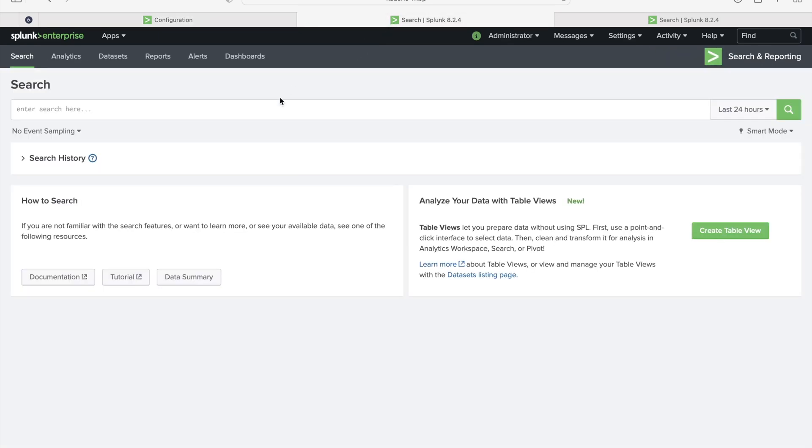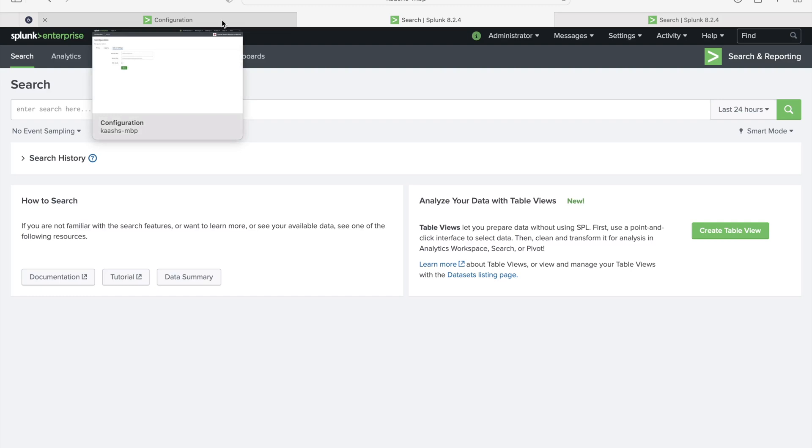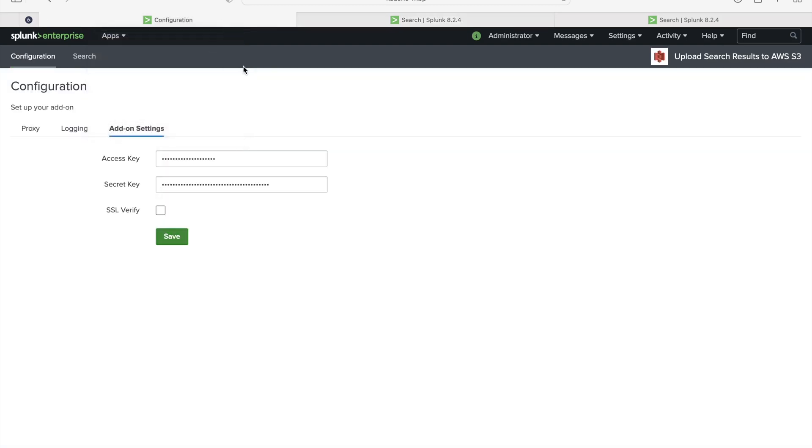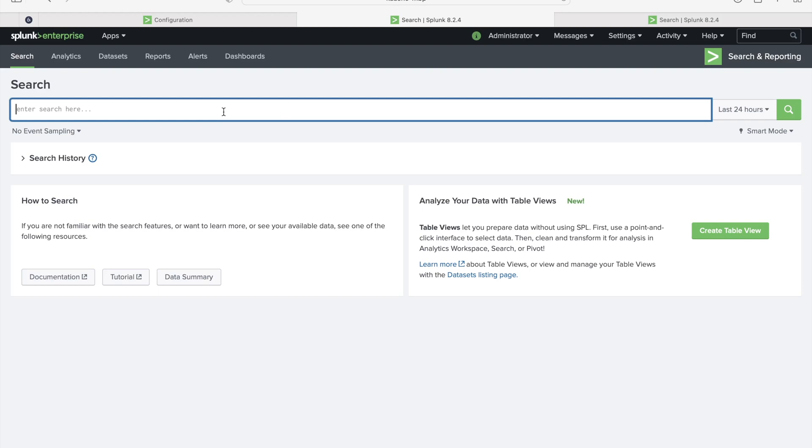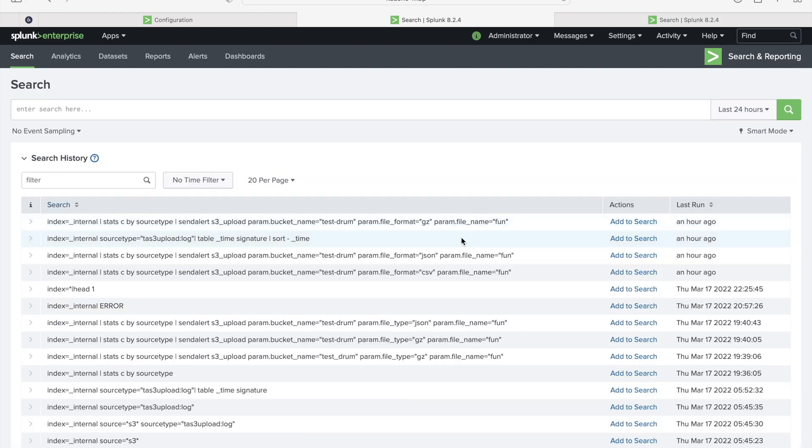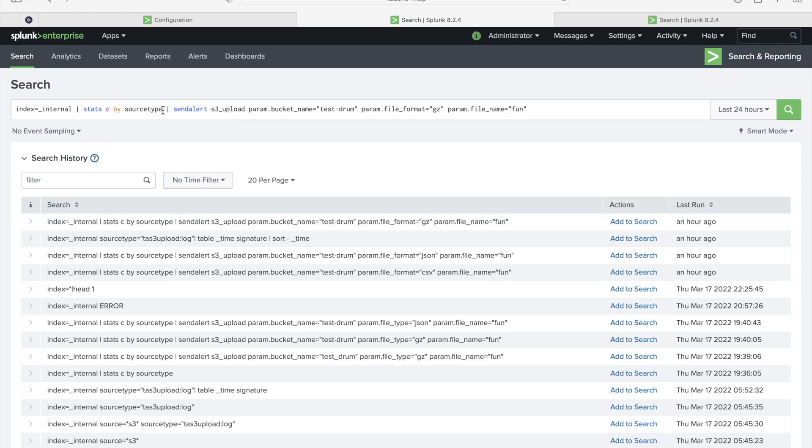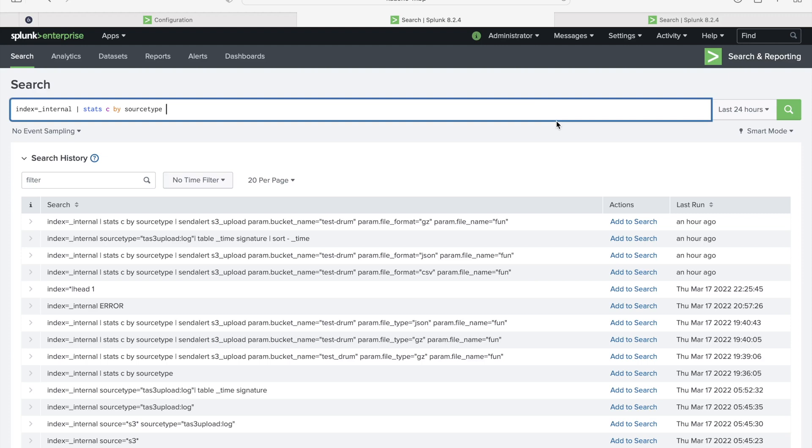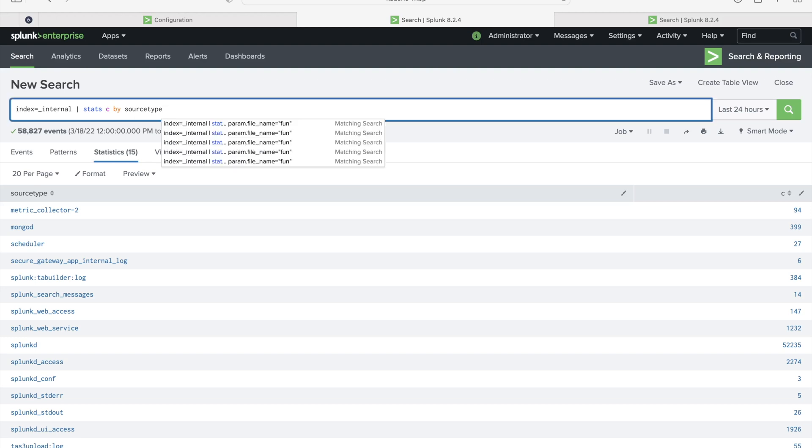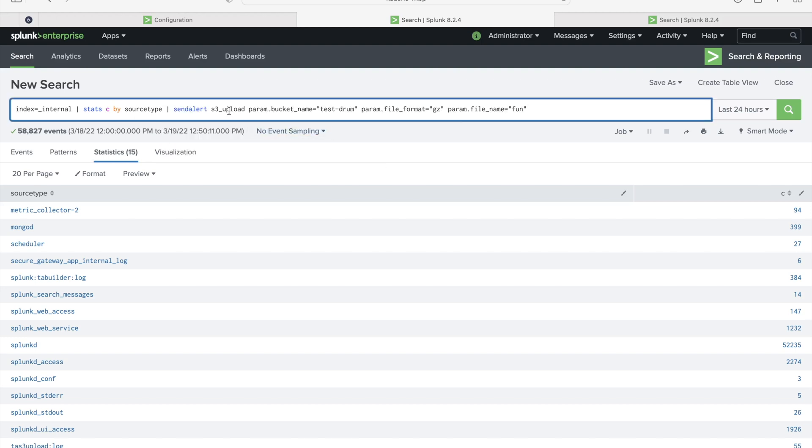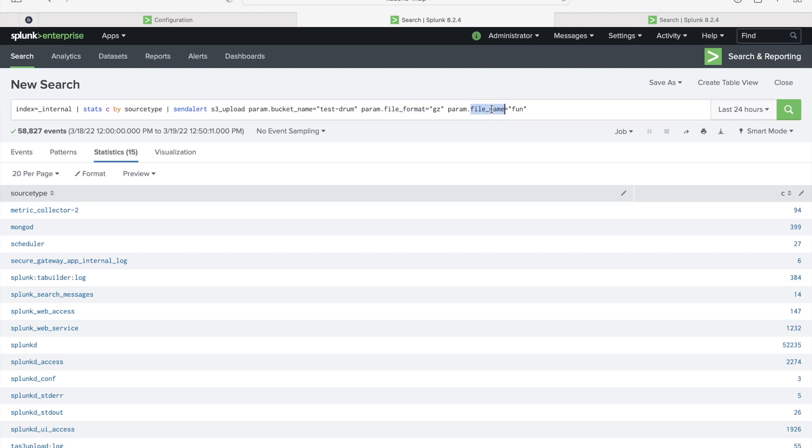There are two options to upload search results to AWS S3. We can directly upload from the search itself, or we can save the search as a report or alert and we can add this S3 upload action under the actions. I'll show you both the options here. First, let me just create some sample data. I'm going to show you how we can upload these search results to AWS S3 using the Splunk search directly. I'm just trying to get some sample data using the search. We'll see here, there are 15 records in the last 24 hours.